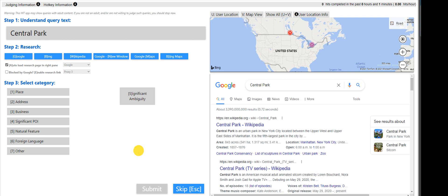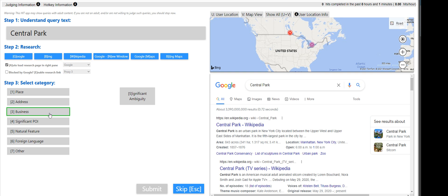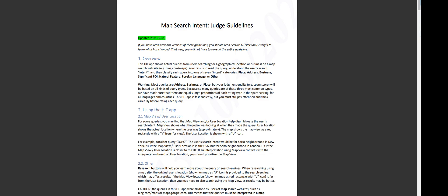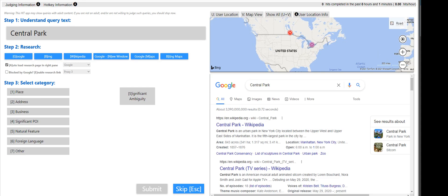All we have to do is to tag the user query if it's a place, address, business, significant POI, natural feature, foreign language, or other. I suggest you pull up the guideline, but for me, I won't use the guideline as a reference because I was able to work and pass on this on ClickWorker. I'm doing this in Appen.